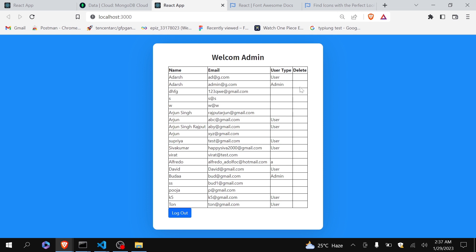So for that, our first step will be to show the delete icon in each and every box. After that we have to define a function that will be called when admin clicks on delete icon, and then we will create an API in Node.js which will handle the deletion of the data. At last we will link all of them to make this functionality working. So without any delay let's get started.